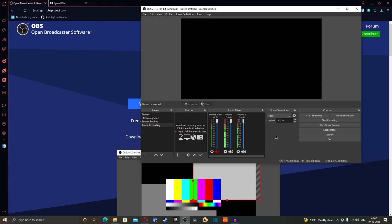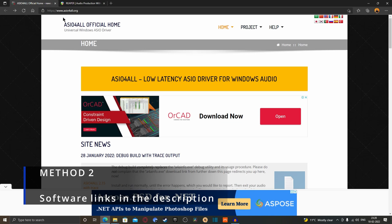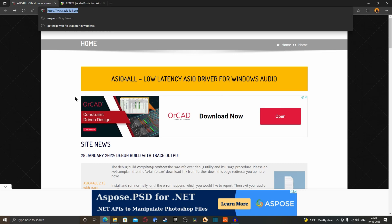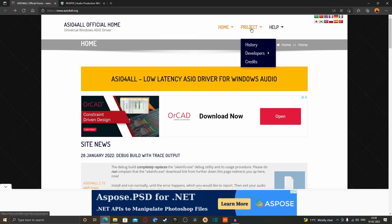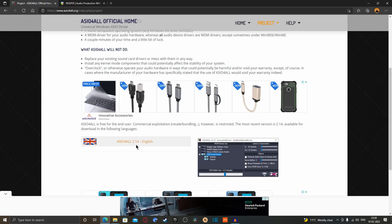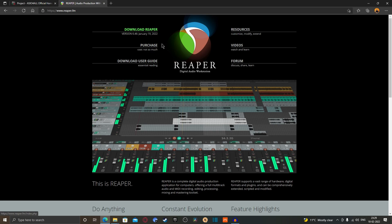To solve that issue, there is a second, slightly more complex method requiring two software downloads. First, go to asio4all.org — ASIO is a low-latency audio driver for Windows that enables multi-stream audio recording. Download version 2.14 and install it. The second software is Reaper, a digital audio workstation available as a free trial or paid version.